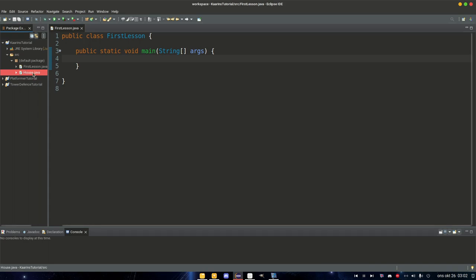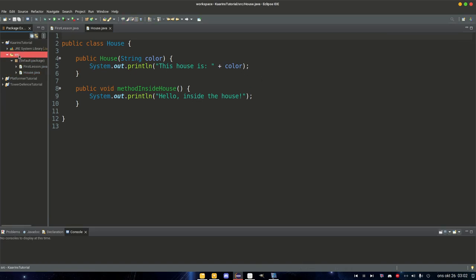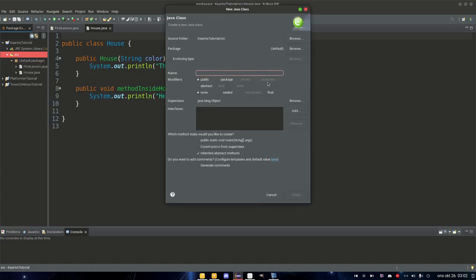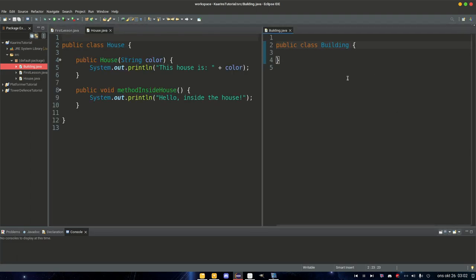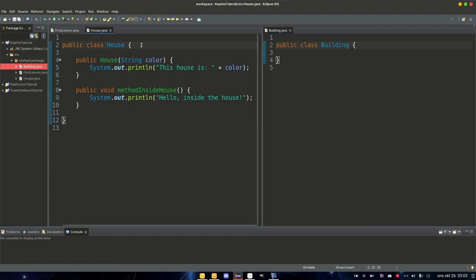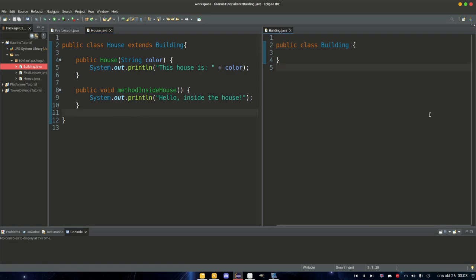Instead of just talking about it, let's go into our house class. We're going to create a new class — right-click, source, new class — and we're going to call this 'Building'. This building class will be the superclass for our house class. So our house class will extend our building class. This house extends building: house is the child class or subclass, and the building class is the superclass or parent class.